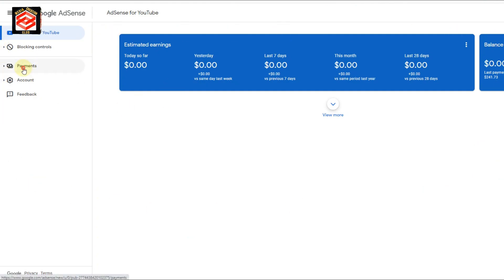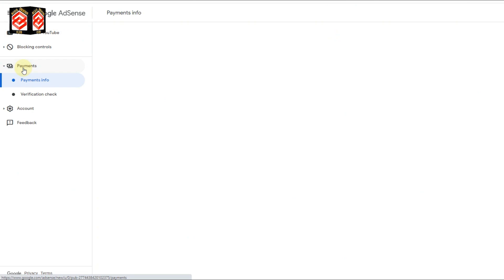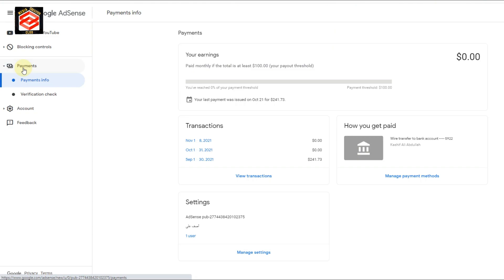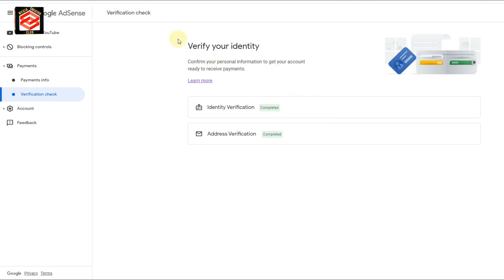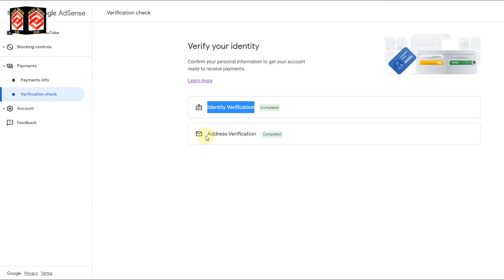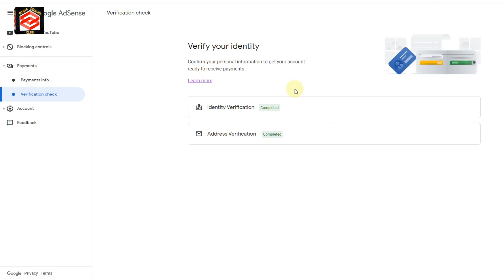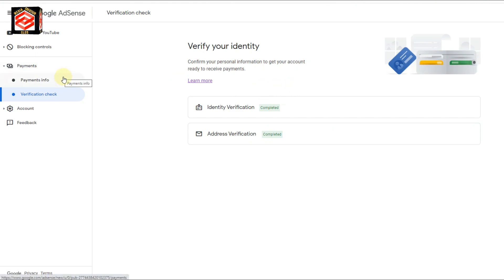Click on Payments. Now you can see the verification check. As you can see, my identity verification is completed and address verification is also completed, so my AdSense is already fully verified and I am receiving payments. Now click on Payment Information.